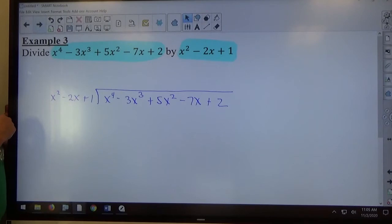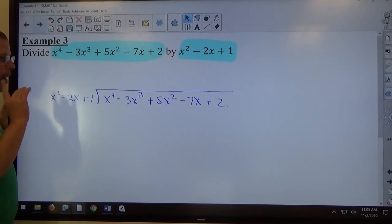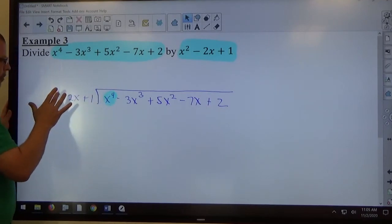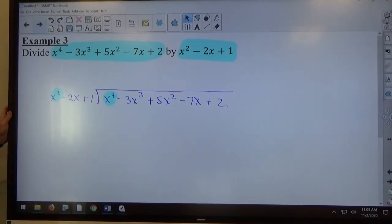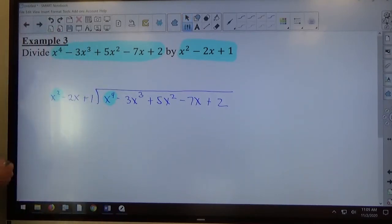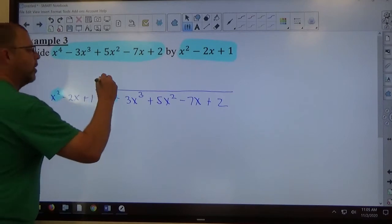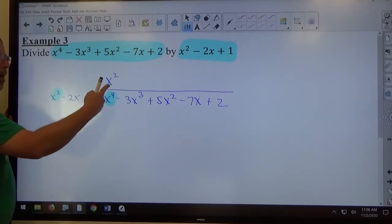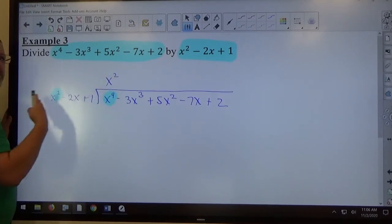It looks less pleasant than the other problems, but it's the same technique. I've got polynomial divided by polynomial — there's a first term inside, there's a first term outside, and that's all I'm looking at when I divide. No matter how ugly these things get, you're simply looking at one thing divided by one thing. So: positive x to the 4th divided by positive x squared makes positive x squared. 4 minus 2 makes 2 — we're subtracting exponents.